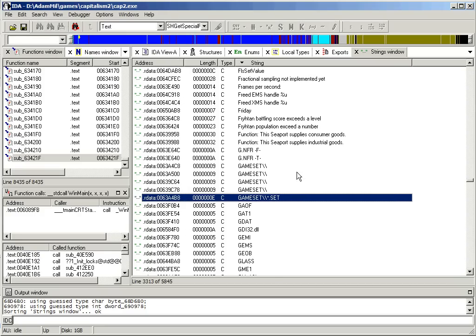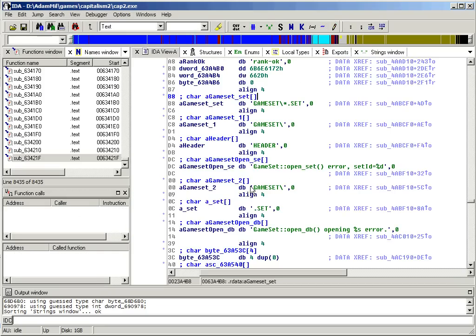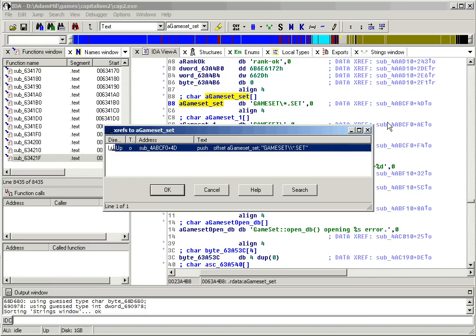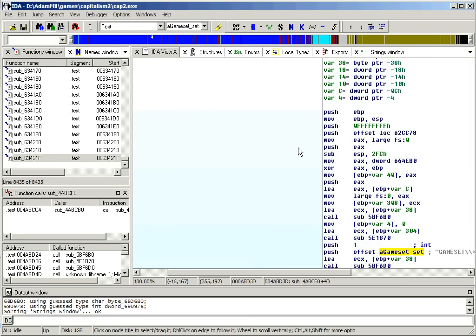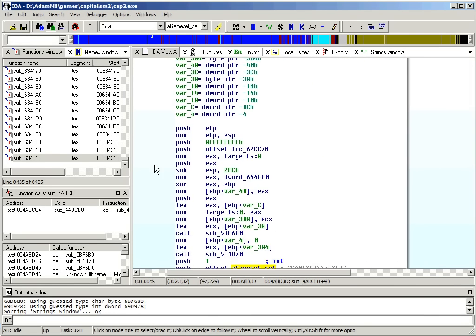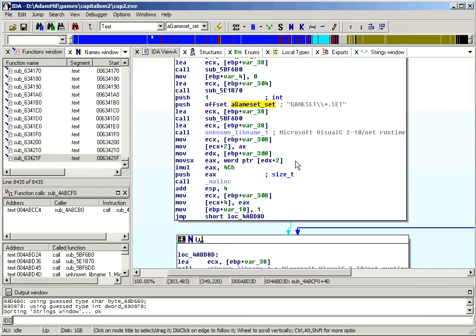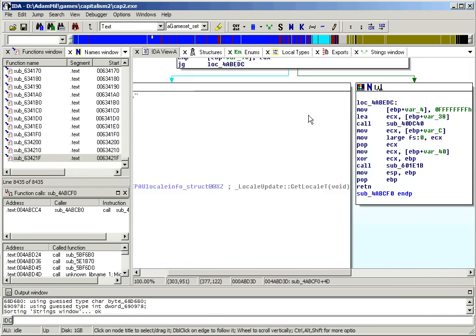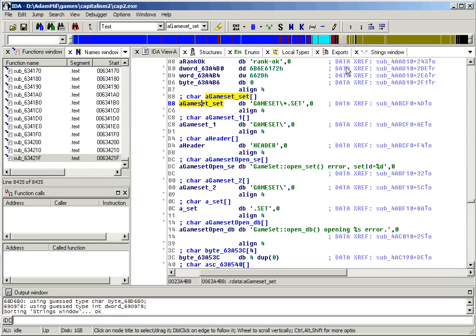If you want to check the code, you can double click on it, and then press X here to find the places where this memory address is referenced. It's only used by one function. So this is probably the code that loads the game database.